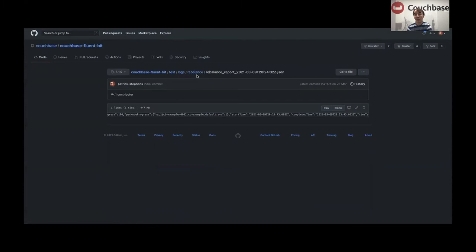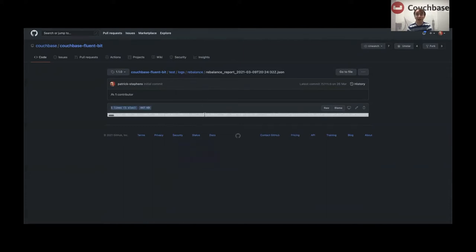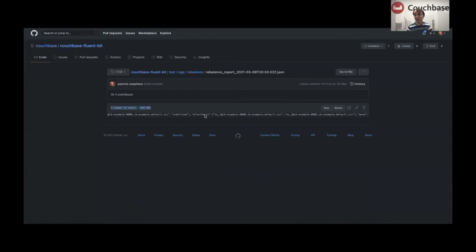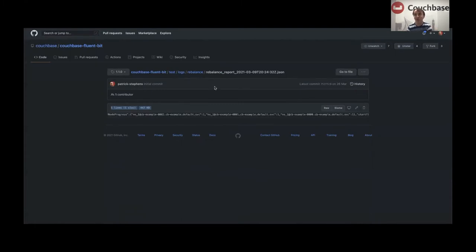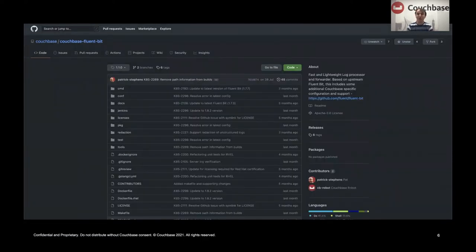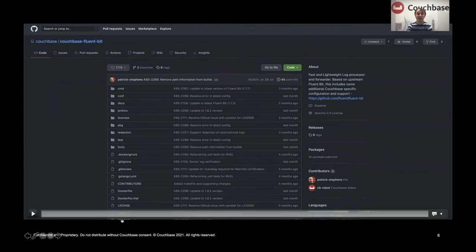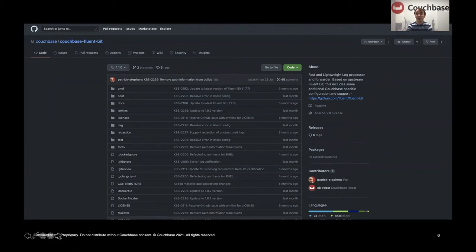The other thing we have is rebalance reports. These are big, big JSON — 447 kilobytes — but it's all one line. One big problem was there's no new line at the end of it, and the tail plugin doesn't flush until it hits a new line. So I had to do some extra work to pre-process some of these logs, basically add a new line to it. Which is a bit frustrating, but that's just where we are. We couldn't change those logs — they're actually in a read-only mount point.